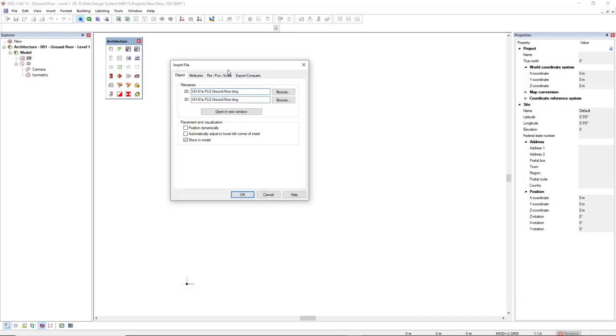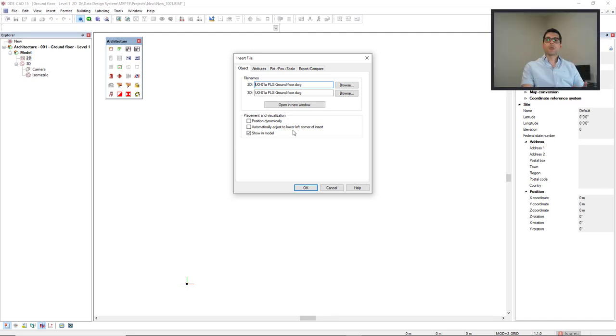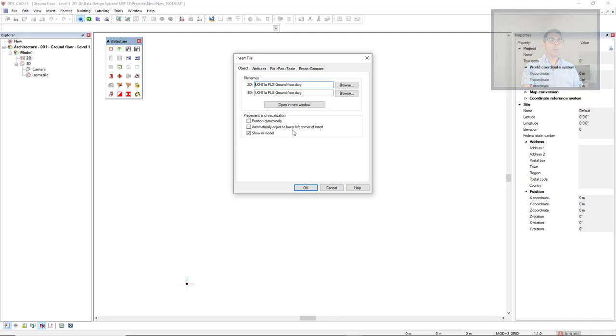In the insert file dialog, we have some options here to directly import the file to DDS-CAD. It could be positioned dynamically or automatically adjust the lower left corner of insert. But in this case, I would like to open this file in the DWG editor before I import to this model.